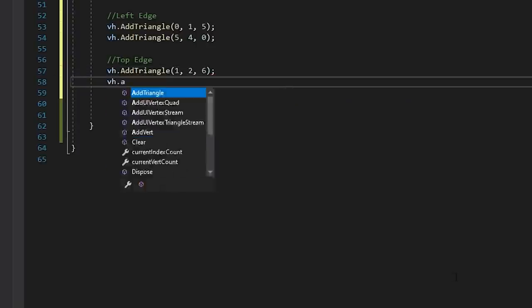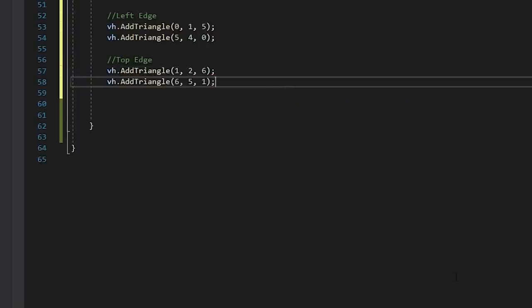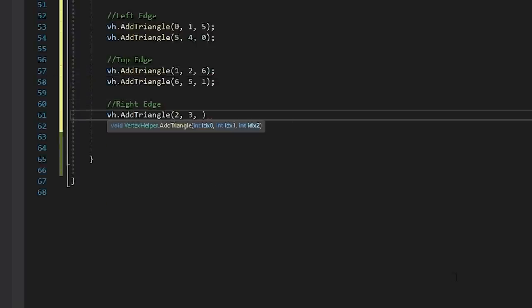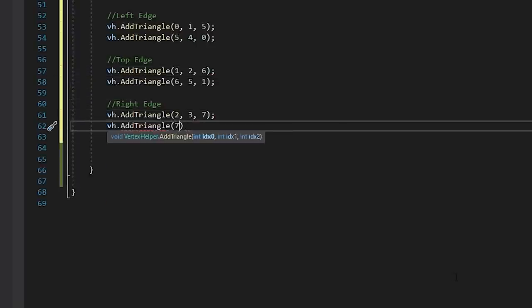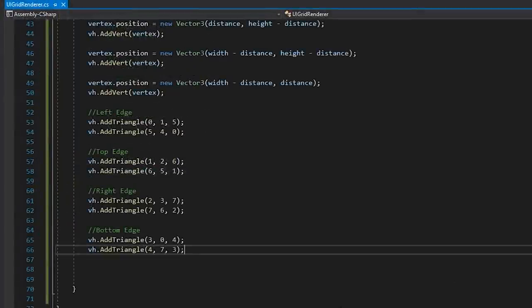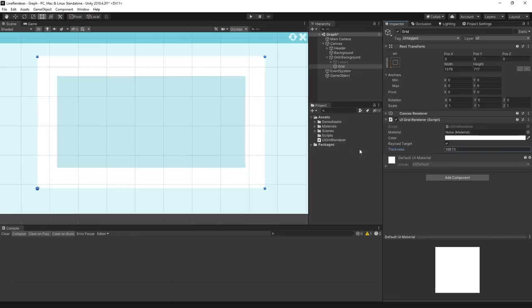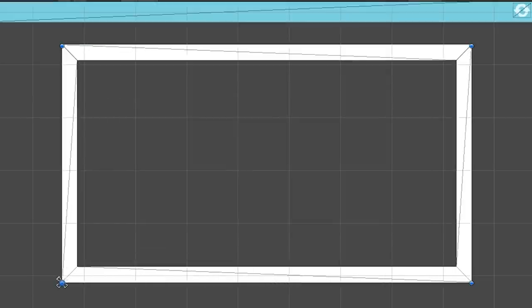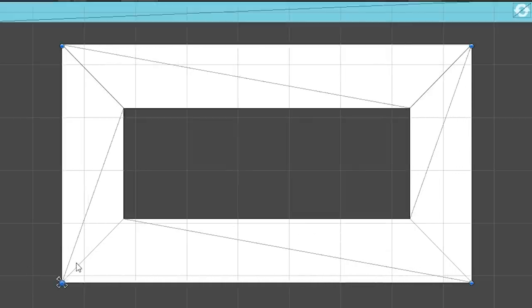Then we'll create four more vertices at our internal positions using our calculated value. Now we're going to draw eight triangles to connect up each edge of our shape.